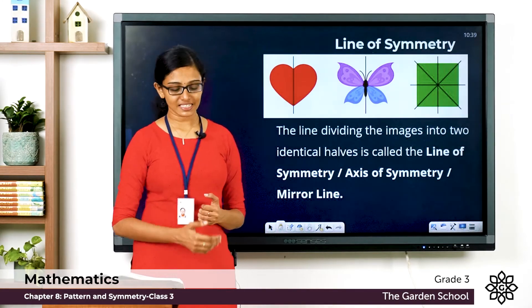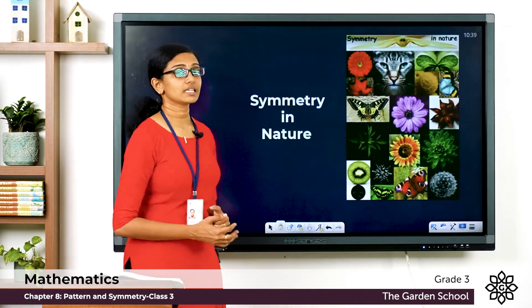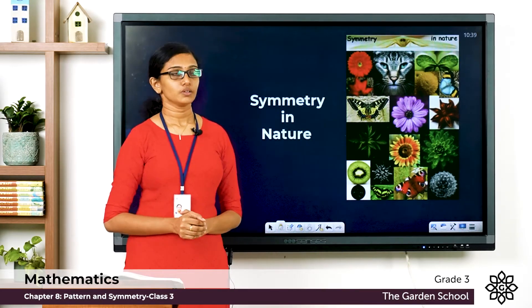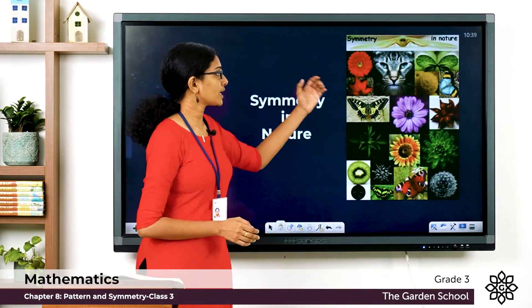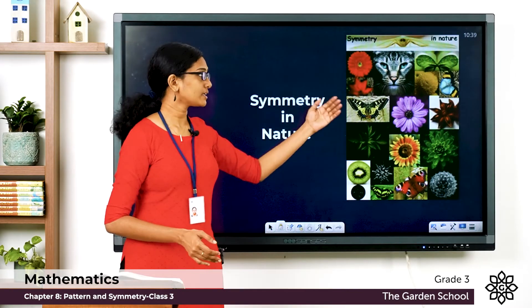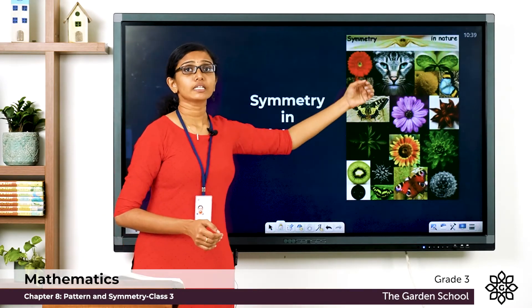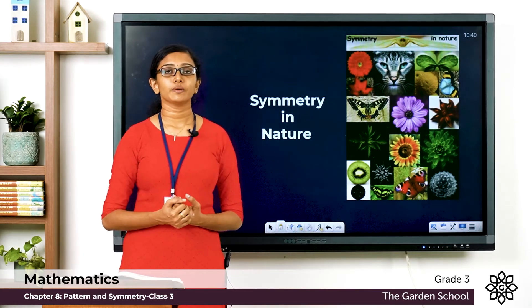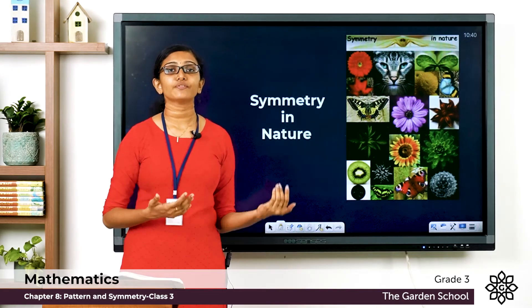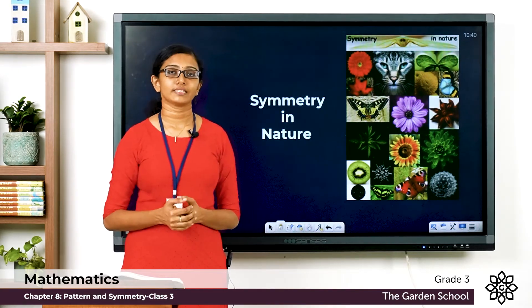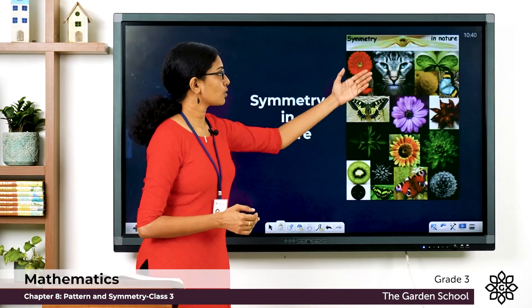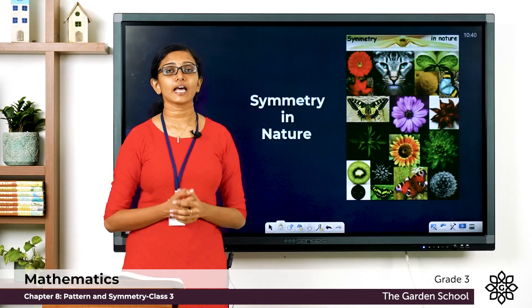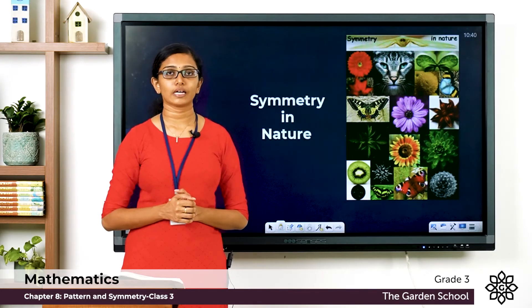You can see symmetry all around us in nature. For example, in a butterfly, in a flower, in the face of an animal — even the human body is considered to be symmetrical on the left and right side. You can see symmetry in the plant and animal world all around us in nature.